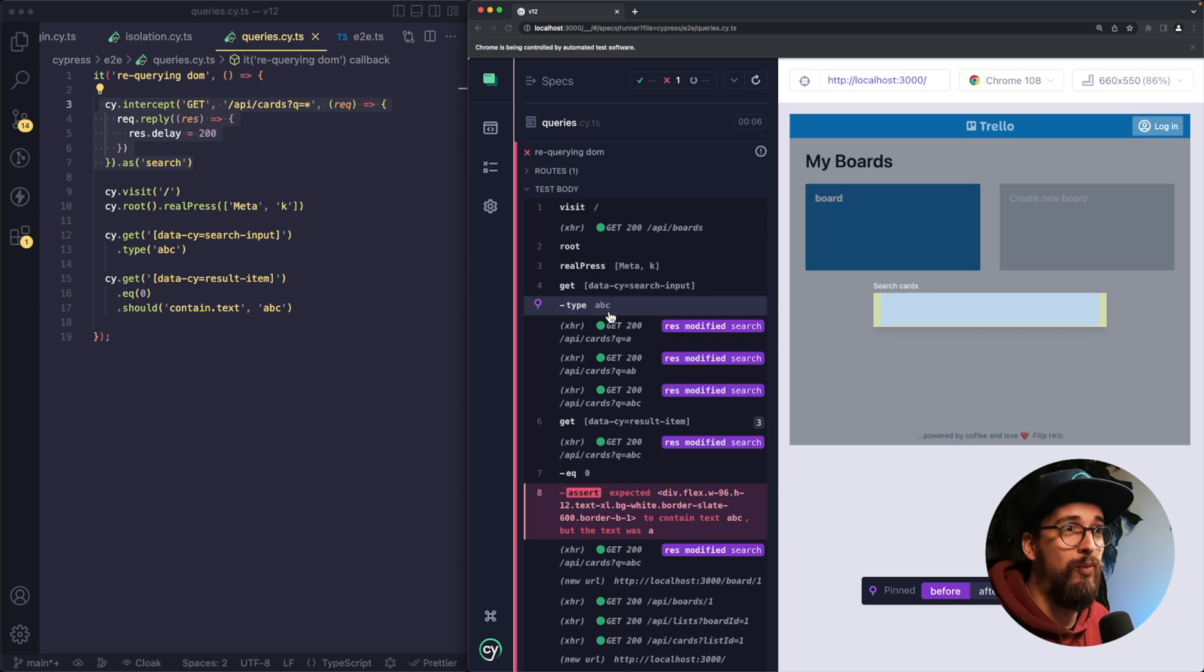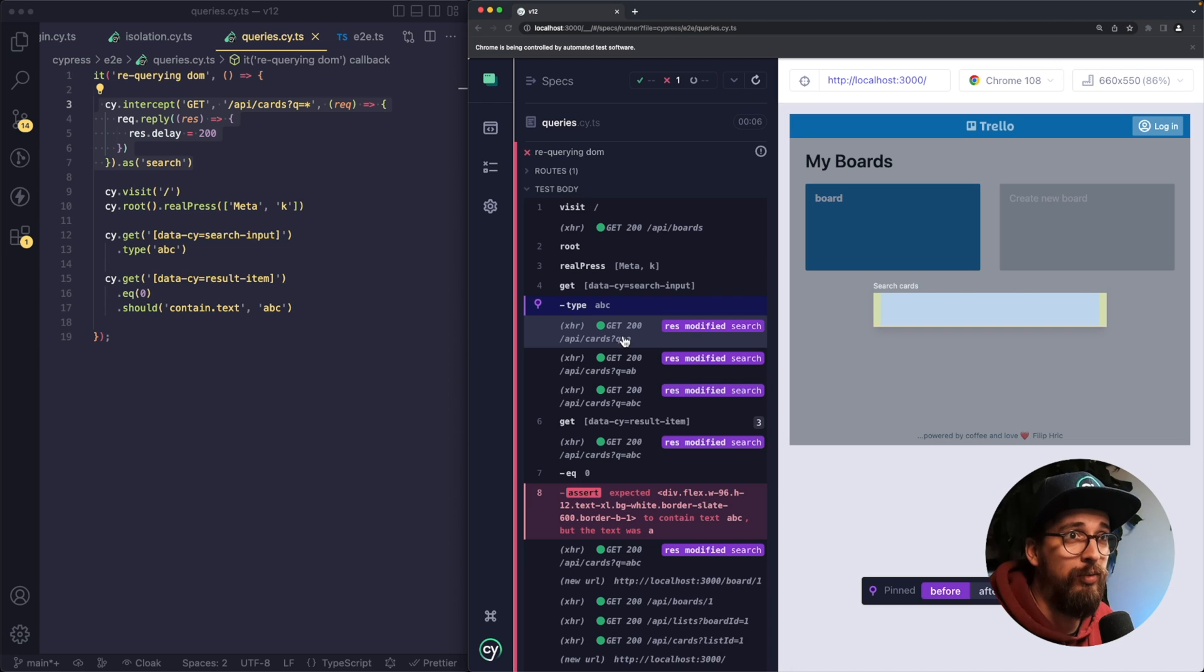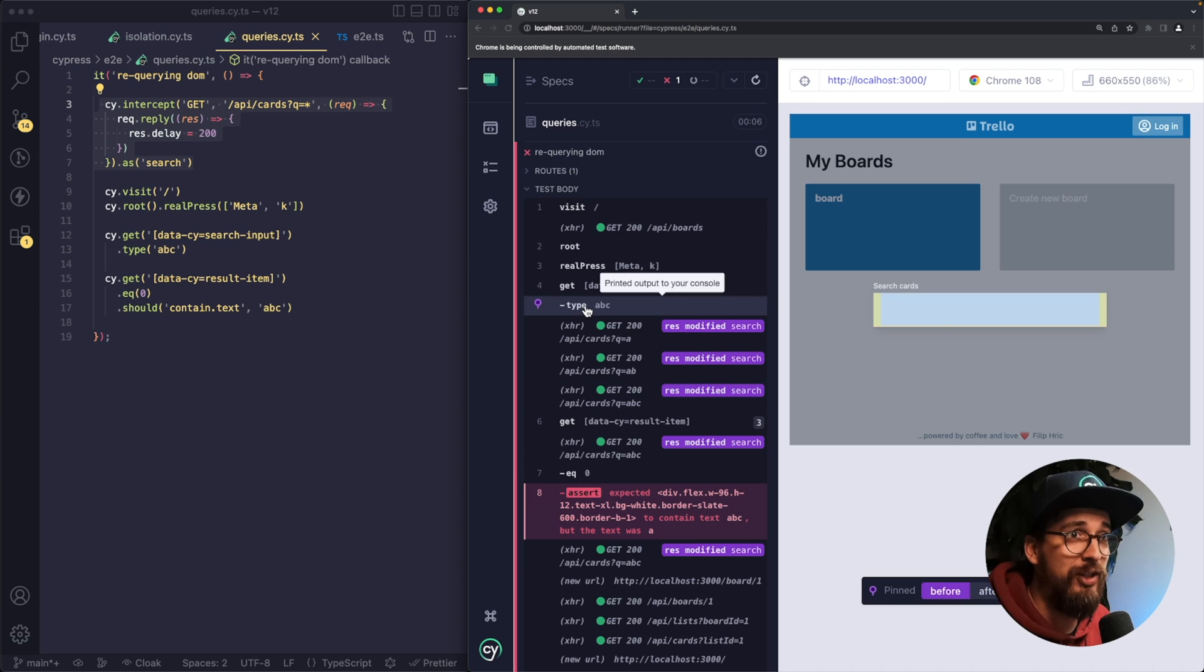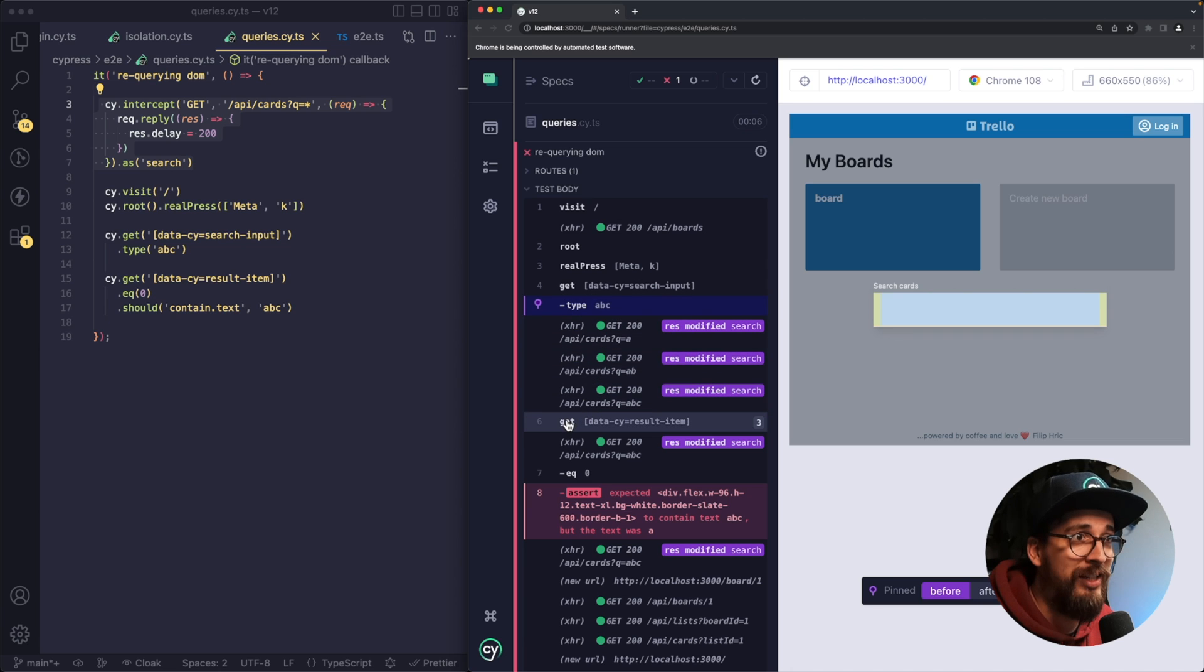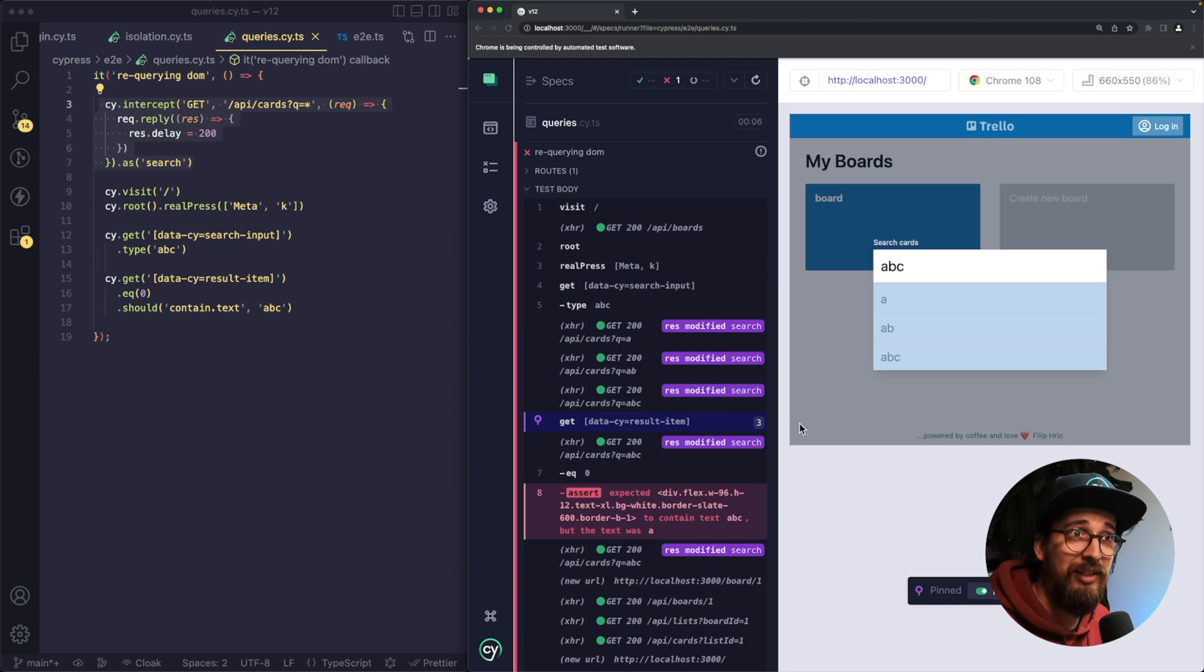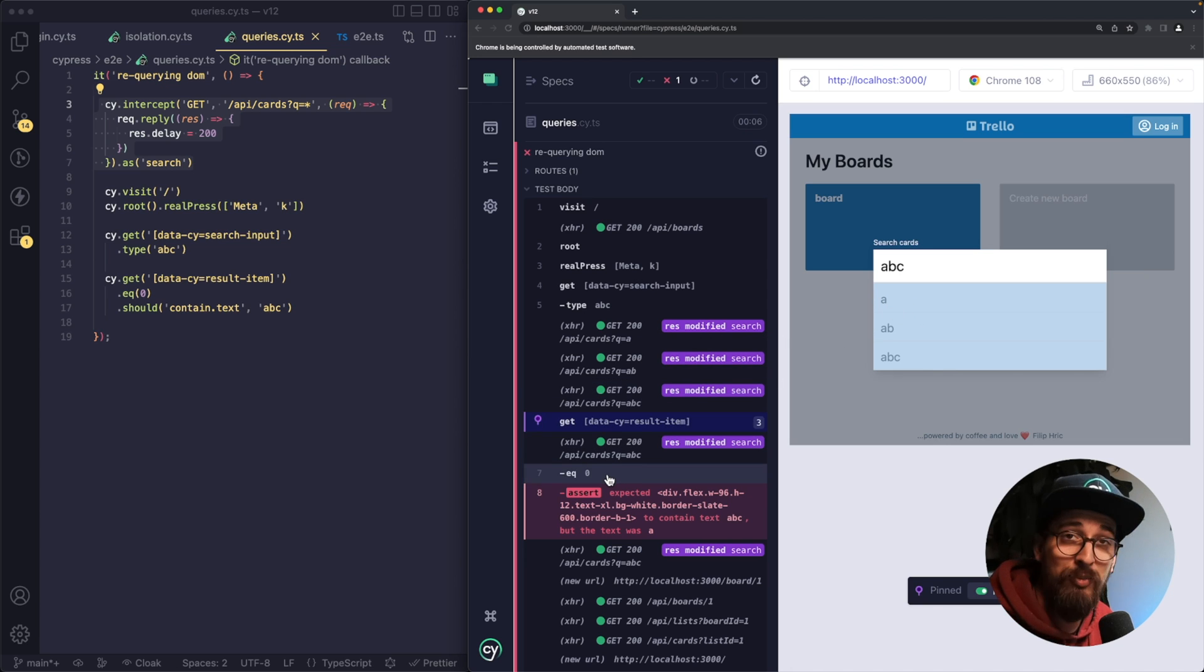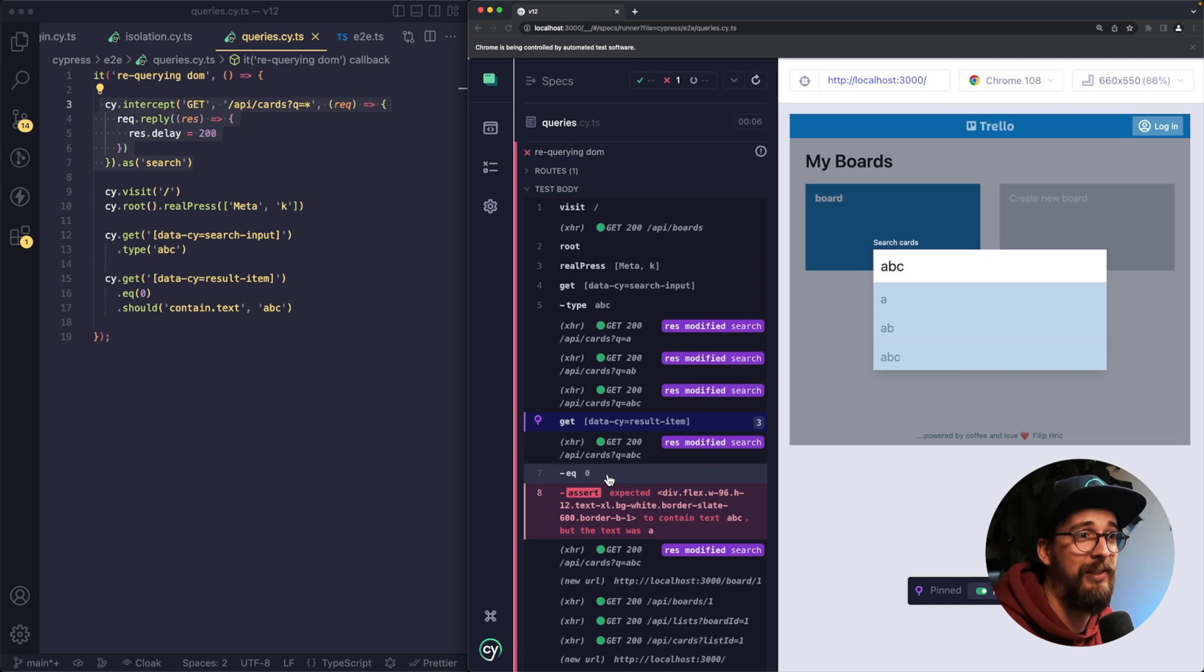So what happens as I type into my application, the app is going to trigger three requests: A, B, and C. Of course, what Cypress is going to be doing is when it finishes typing these three characters, it will go straight to my get command. In the get command, it's going to find three elements or three result items. And then the next command is eq(0), which is going to filter out the first element.